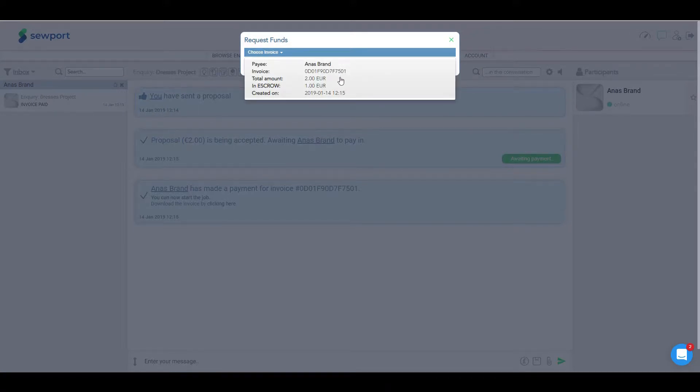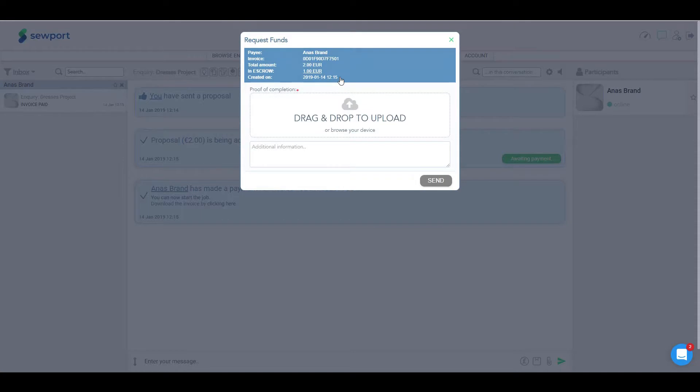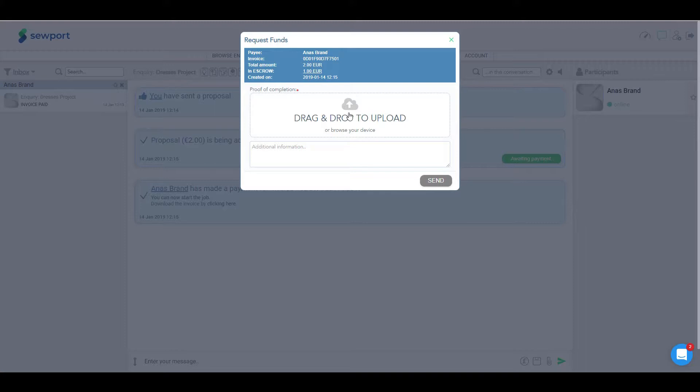This function only applies to the invoices for which the work has been completed and the first part has been already released. Invoice status and payments should be in escrow, partially paid out.